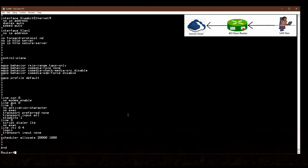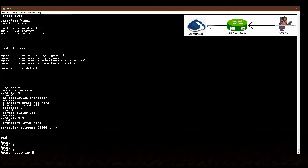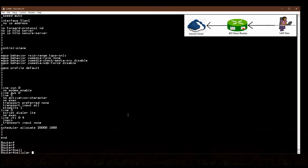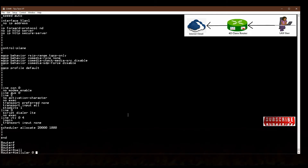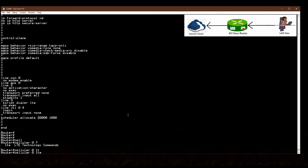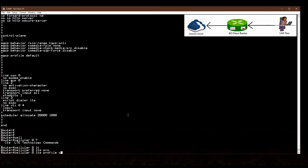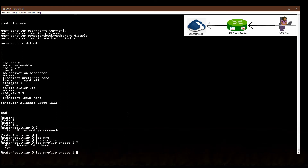Let's start the cellular configuration. Go to router privilege mode — I'm using privilege mode. First I'm going to create a profile for my SIM. The command is: cellular 0 lte profile create 1. I am using 4G LTE technology and profile number 1.